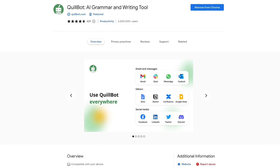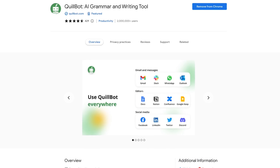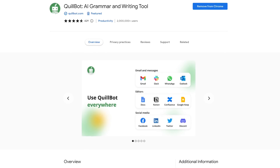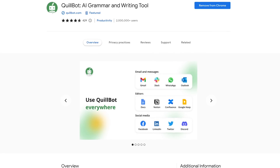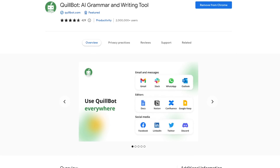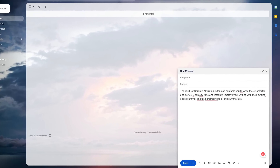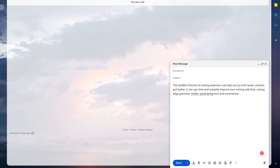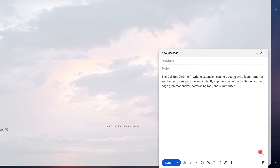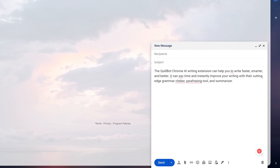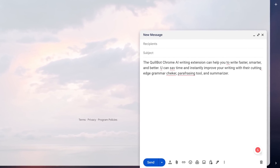Quillbot is one that I mentioned recently in our useful website series. In addition to going to their website, it also has a Chrome extension that helps to edit, rewrite, and change the tone of your writing to improve clarity and become a more efficient writer. If you've ever used Grammarly, it does share some similarities. Anywhere you write on the web — be it social media, email, Google Docs, etc. — it will check for grammar and spelling errors, and also help paraphrase what you've written.